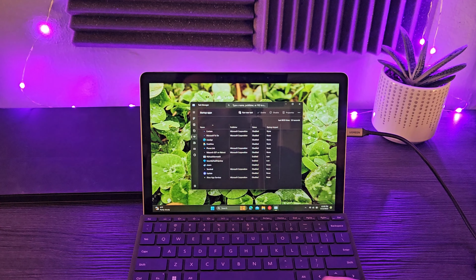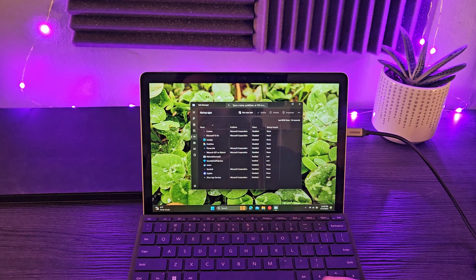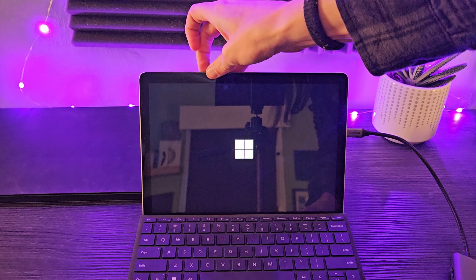With Rufus running, select your 32 gig flash drive, then select 'Disk or ISO image,' click Select, and navigate to the ISO you downloaded. You should be able to leave everything else as-is and just click Start. Obviously you'll lose everything on the flash drive, so make sure you've backed up. It should take a couple of minutes, and once done you can close Rufus, unplug the flash drive, and move to the device you're installing on.